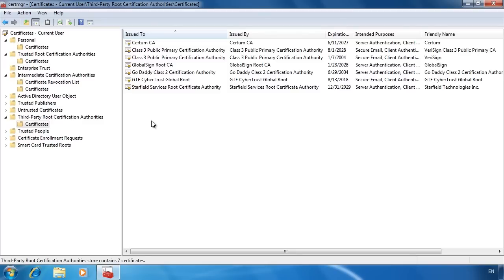If one of these root authorities issues a certificate to another company to use on their web page, Windows will be able to check the certificate of this server against one of these certificates and verify that the certificate is genuine.